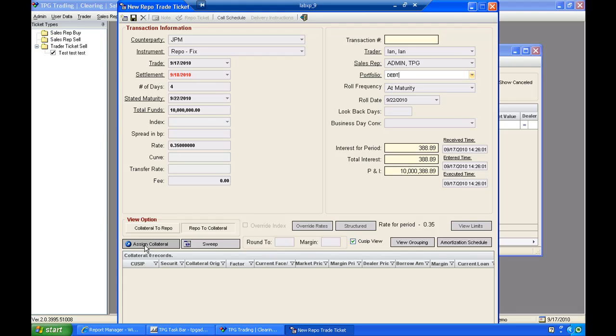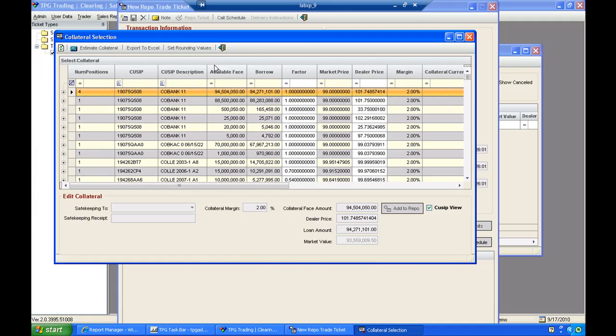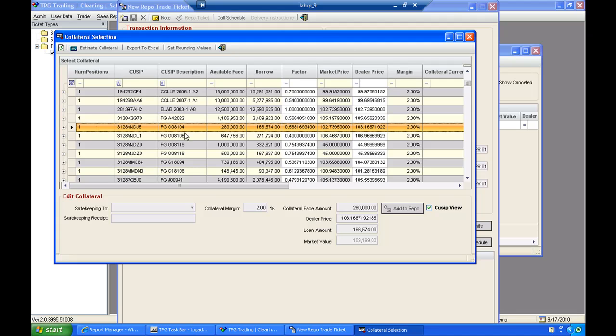So I'll just click Assign Collateral. You'll notice I have my inventory available here for pieces that I can use for collateral. So in this case, I'll select this Freddie Mac pool.